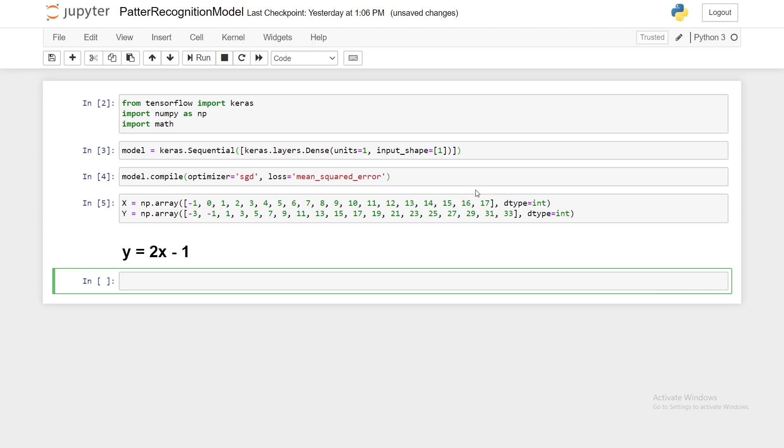That's the equation that our neural network model has to figure out. If it cannot figure out this equation and it gets something else like y equals 3x minus 1, then if we ask it to give us the y value for if x is 18, we're going to get an answer that's completely wrong.